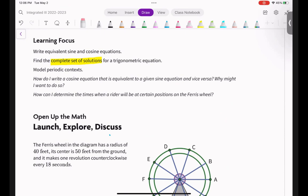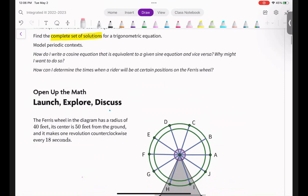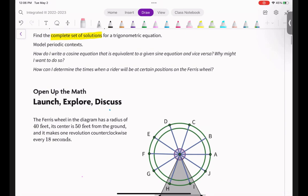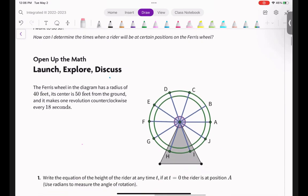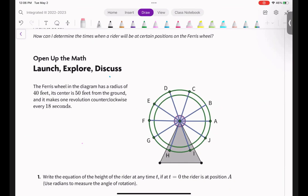When it says complete set of solutions, so far you've solved it, but you haven't found all the solutions — there's actually a lot of them. So keep that in mind. We're also going to model periodic contexts, answer how to write a cosine equation equivalent to a given sine equation and vice versa, and determine the times when a rider will be at a certain position on the Ferris wheel.